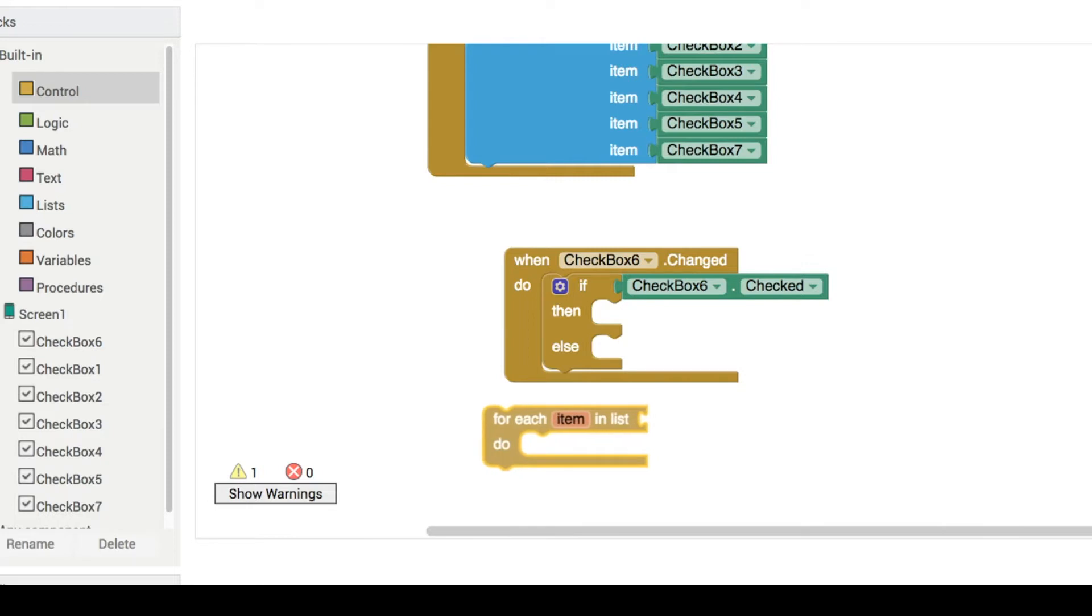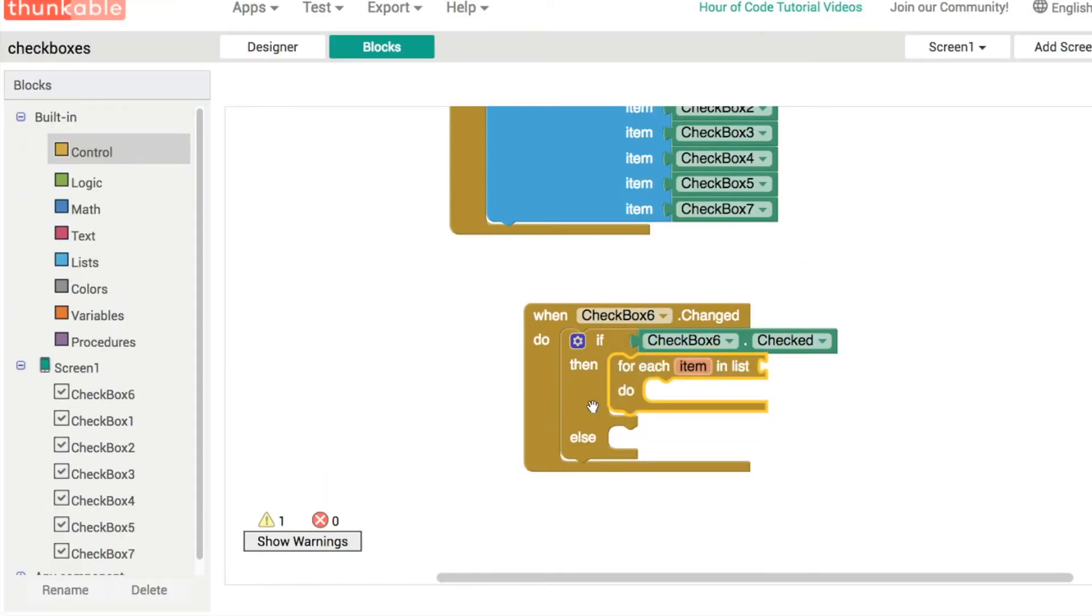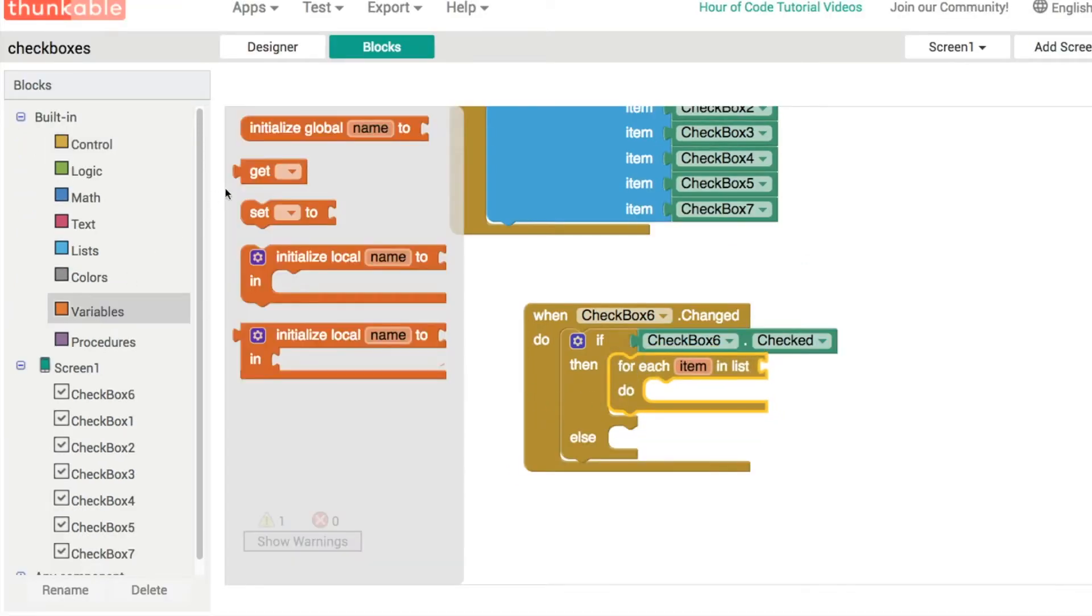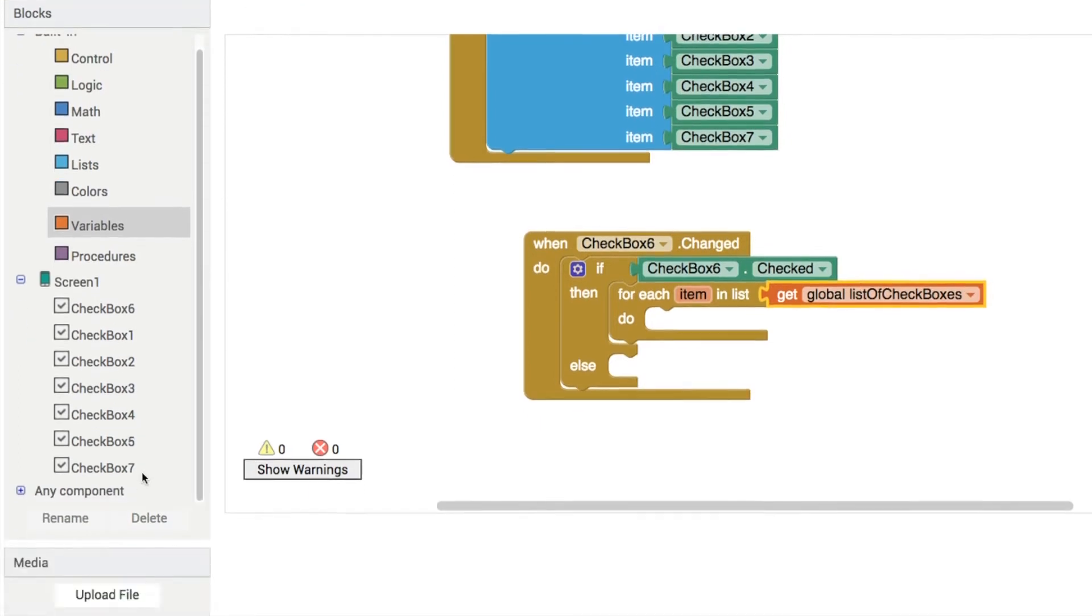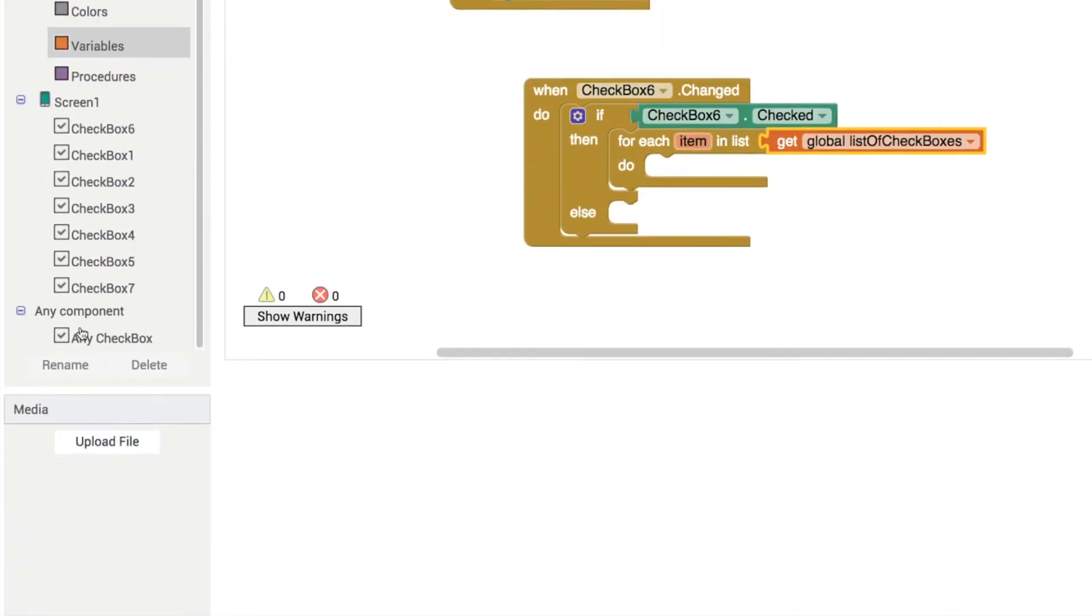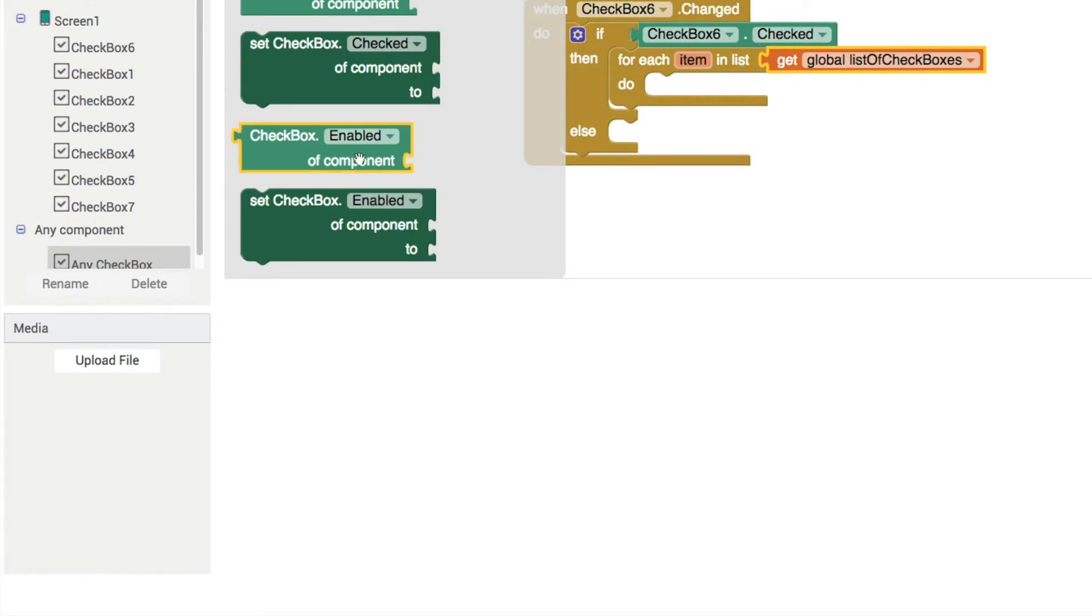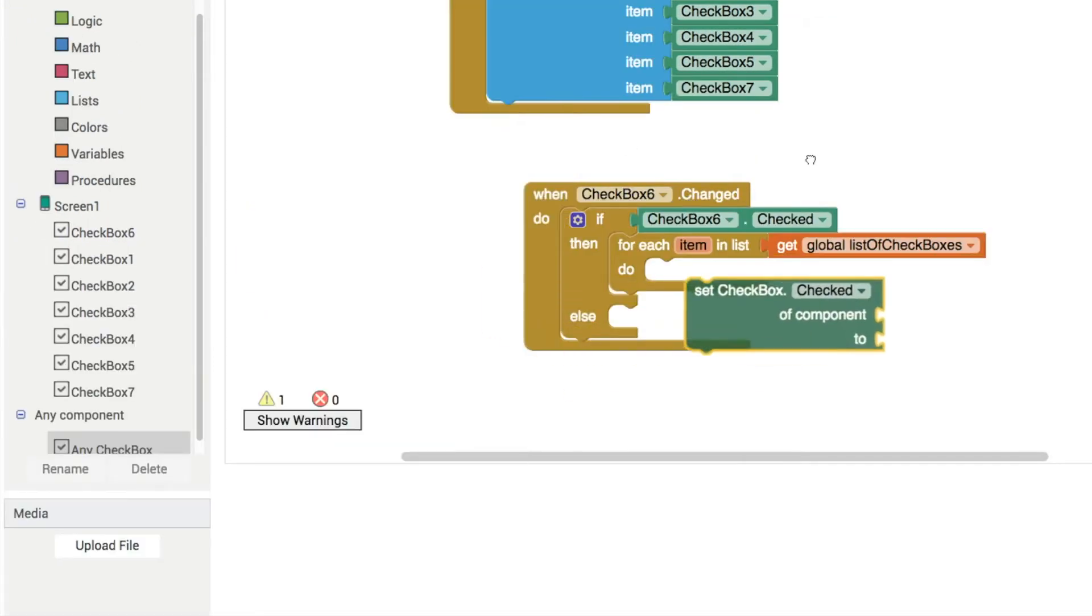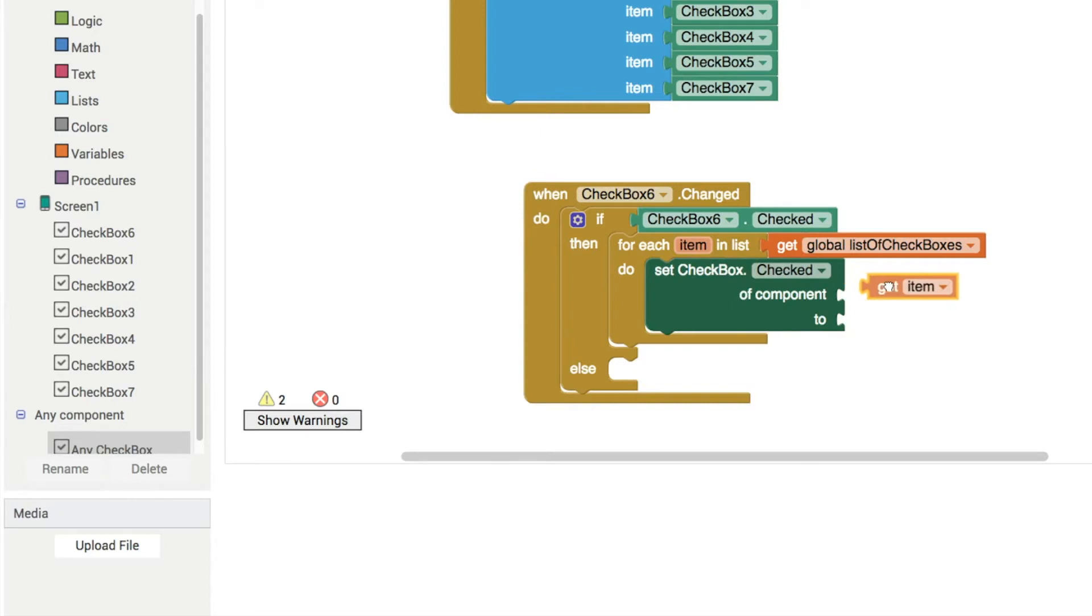But what I'm going to do now is take a look at the any components. So in our list of checkboxes, we want any checkbox. So in any components, you're probably going to click on that little plus icon there. Let's go into any checkbox and get any checkbox dot checked like that. So the component, you're going to use the item variable just like this.